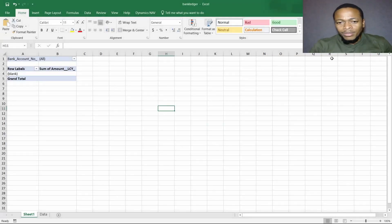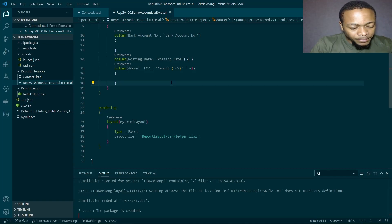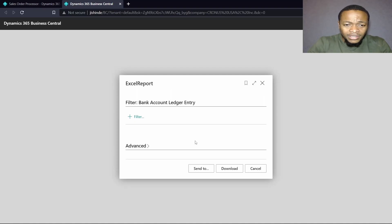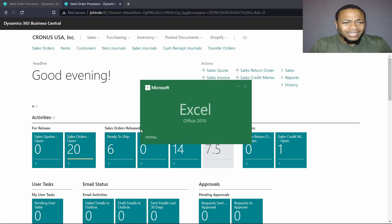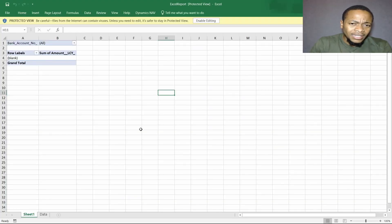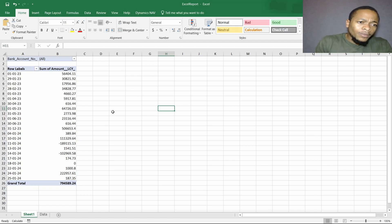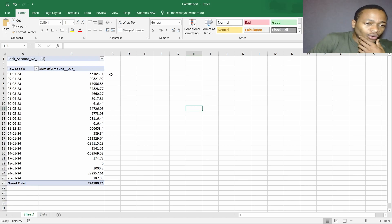When we save the report we'll be able to run and preview the file. I'll build again — I set the Bank Account Ledger Entry as the default, save it, and open when done so you can see our Excel report. Here is our list and here is our pivot table. Let's enable editing so it can display. Here is our summarized view of the money moving out of our bank.